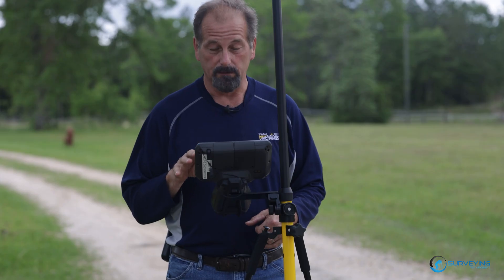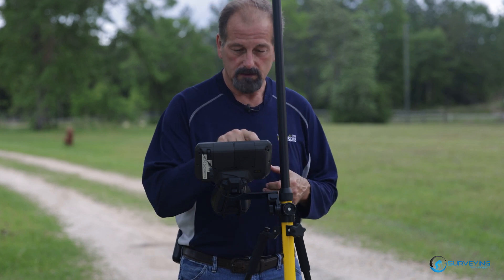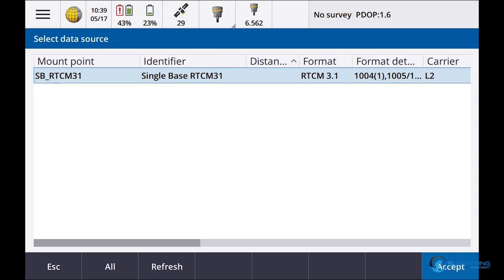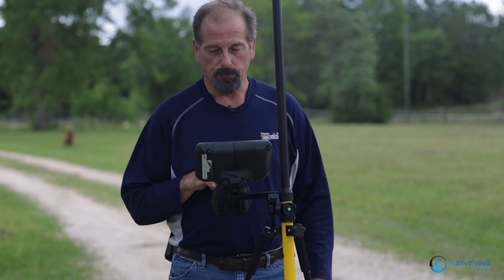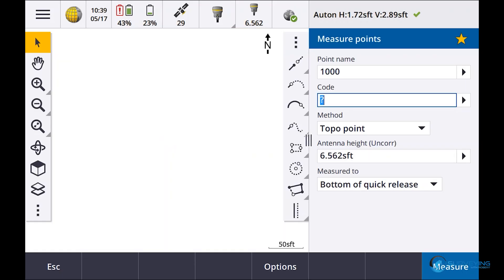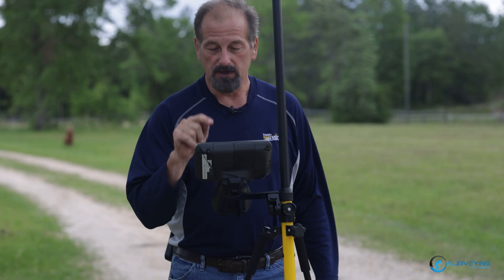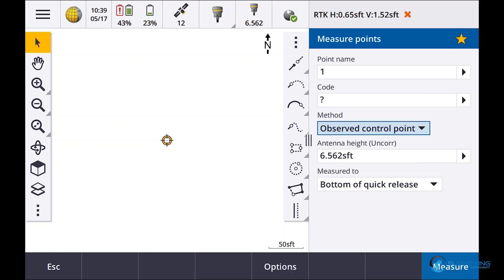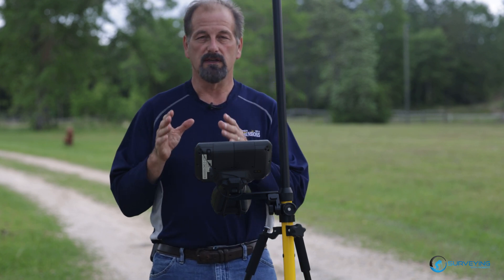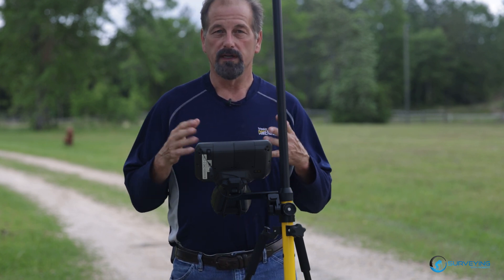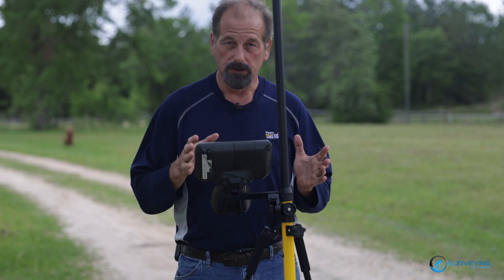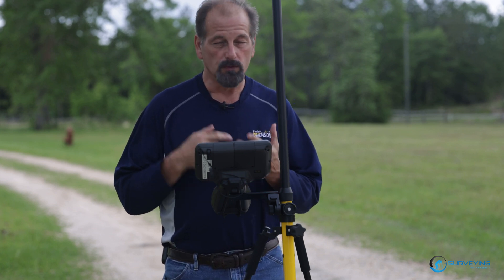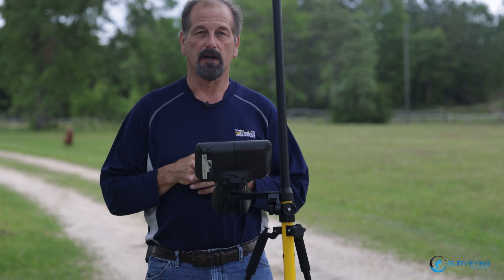We've done this video about four times now. Let's go to Measure Mississippi, measure points. I started a new job and my measure points is now at 1000. If I go to observe control point, it starts out at point number 1. You can see that this sets your default point numbers to whatever you want for each job. Set it in your template, and every time you start a new job the point number is going to start out where you want it. If you want to start at point number 1, set it there.